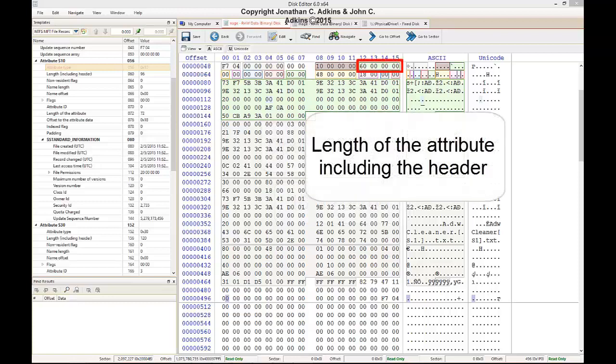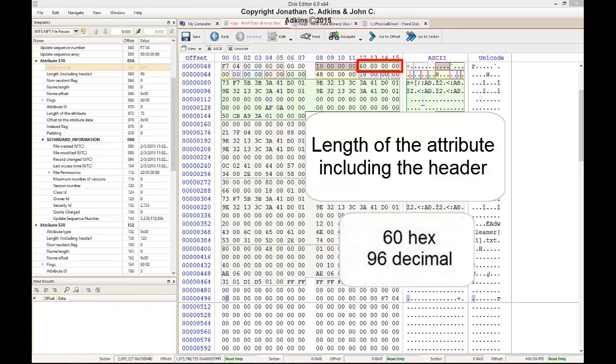The next four bytes refer to the length of the entire attribute block including the header. This is 60 hex or 96 decimal, meaning that the entire standard information attribute block is 96 bytes in length.